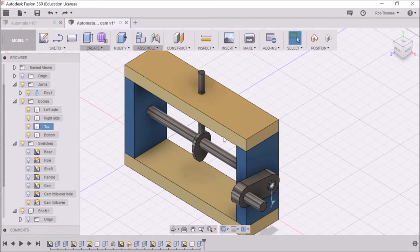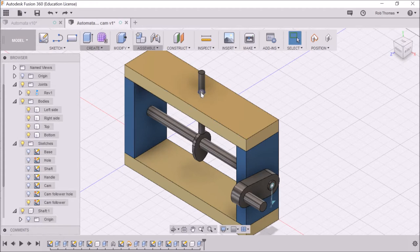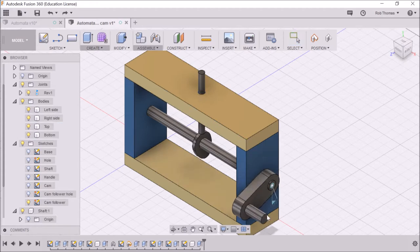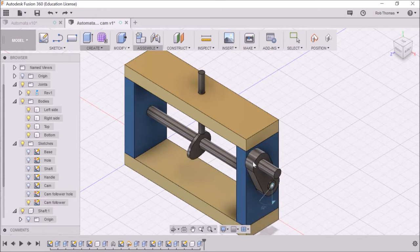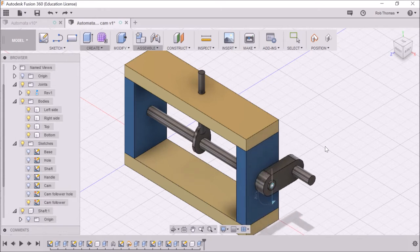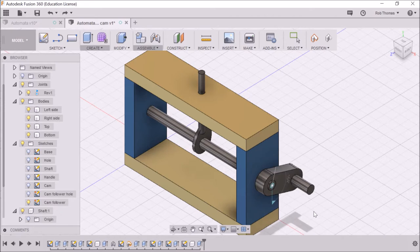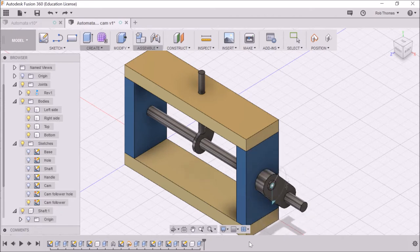Now, what we've done, we've managed to get our cam follower set up in a hole. This, as I turn it around, you'll notice that the cam follower doesn't actually follow the cam. It just goes straight through the cam, which is not very good.